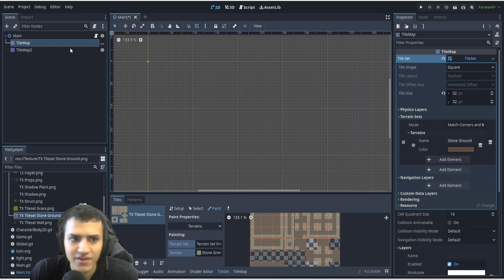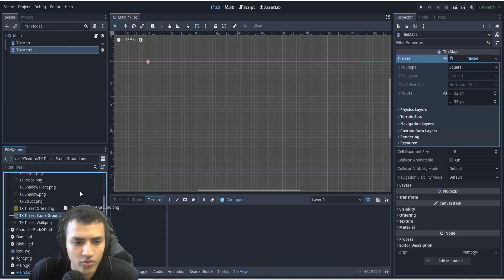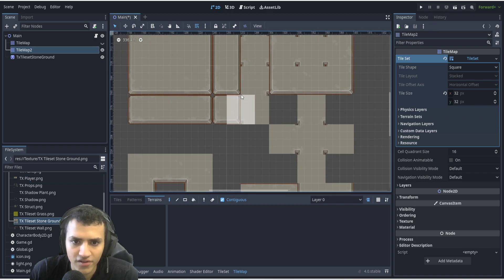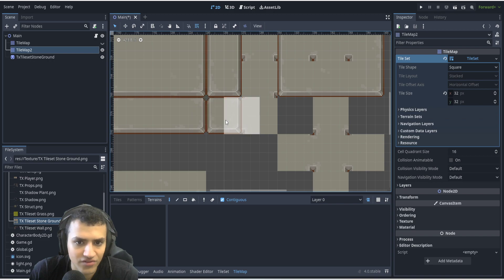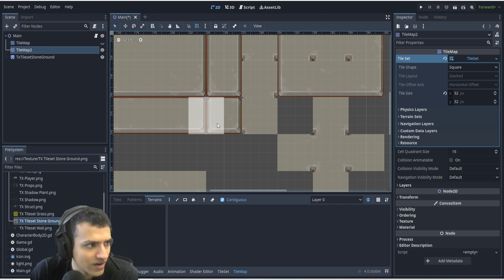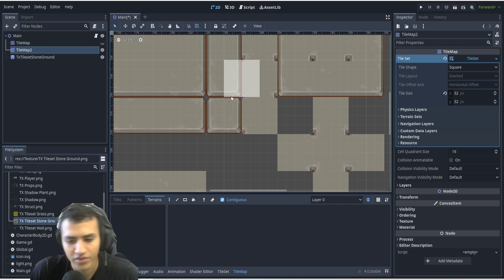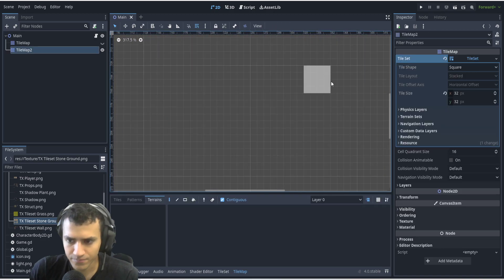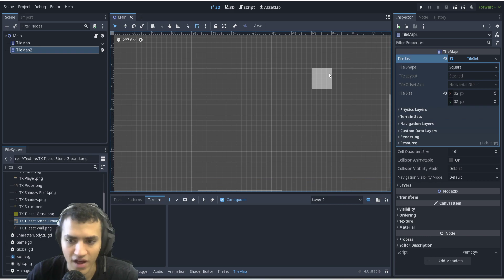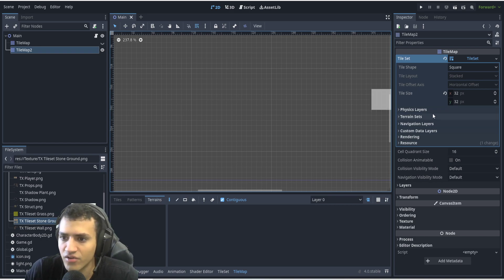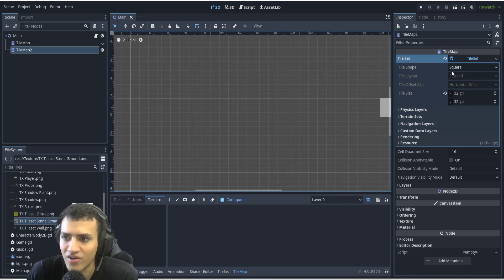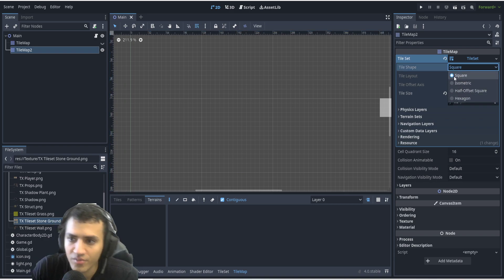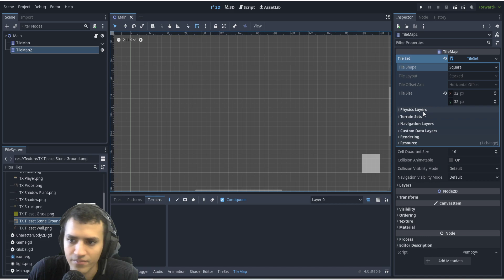We're going to create the tile size to 32 by 32. You want to check your tile set and see what size it is. This tile set here is 32 pixels by 32 pixels — this is just something you're going to have to know beforehand. There's no good way to check that in Godot, so you're going to have to know that. The tile shape is going to be square — there are a few different options, but this one is square because it's a square tile set.